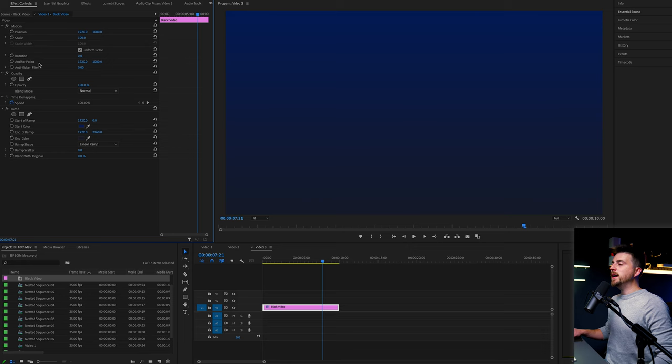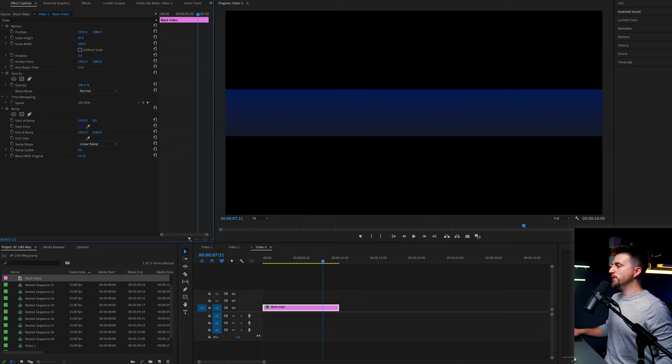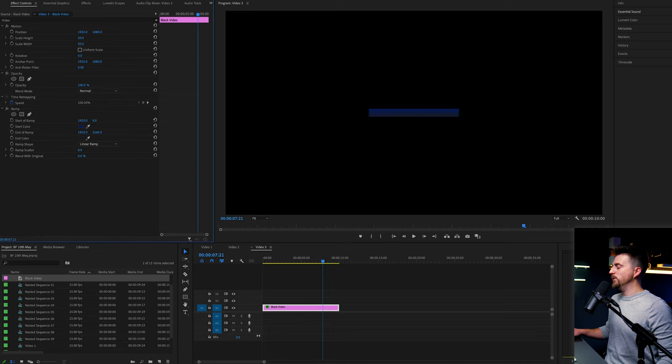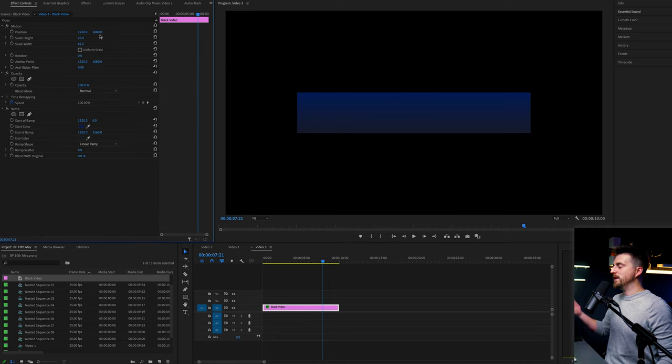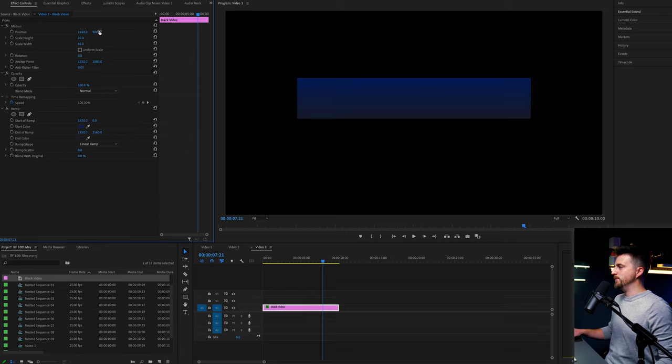Now you want to go ahead and deselect uniform scale under the motion tab. So this is unlinking the scale height and width from each other. Then you want to pull the height down and you want to pull the width down as well. So you want to end up with something along these lines. Then we're just going to move the position of that up.